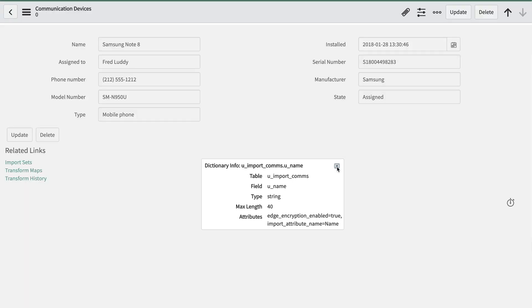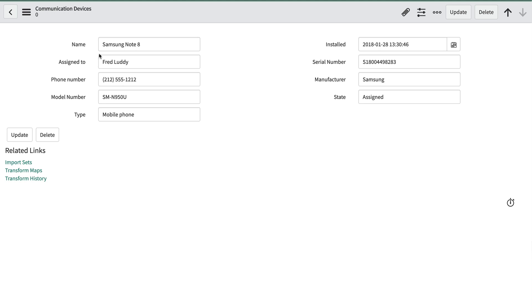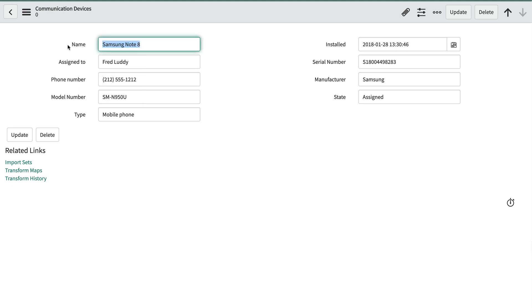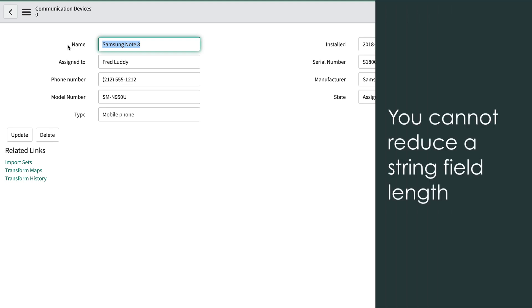If we need to, we can always right-click and choose Configure Dictionary to adjust the field length up. This is only needed on string fields. Remember, once we increase a field size, we can't reduce it later.